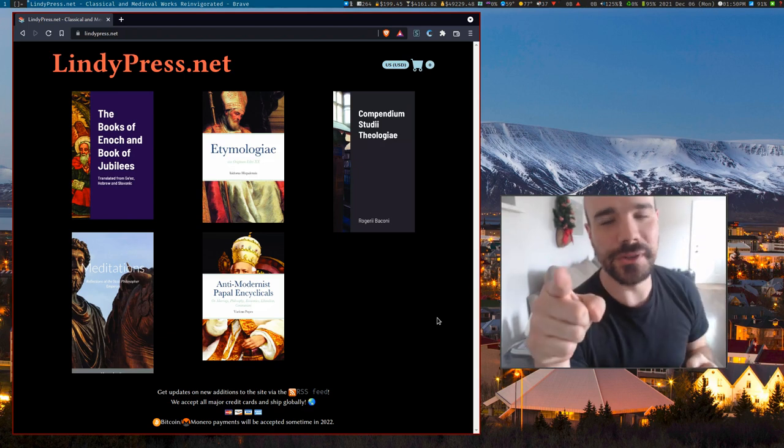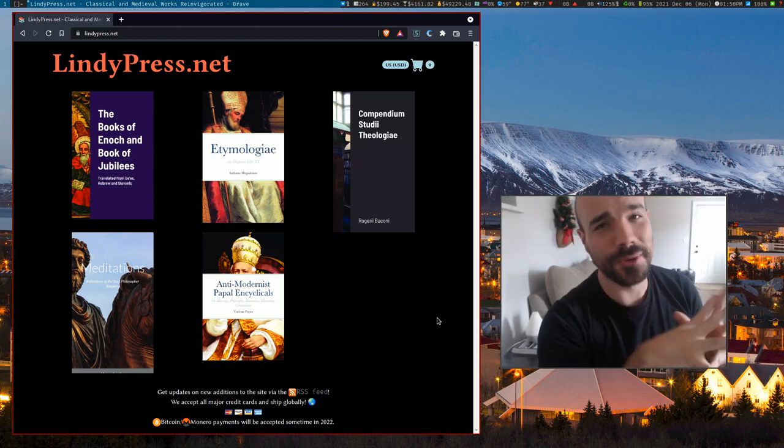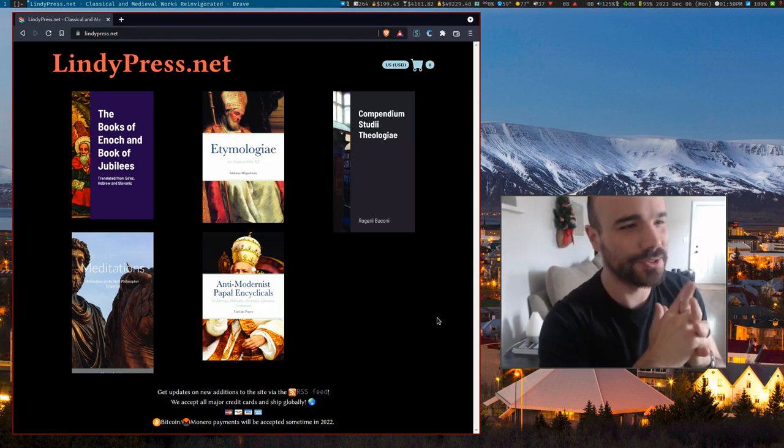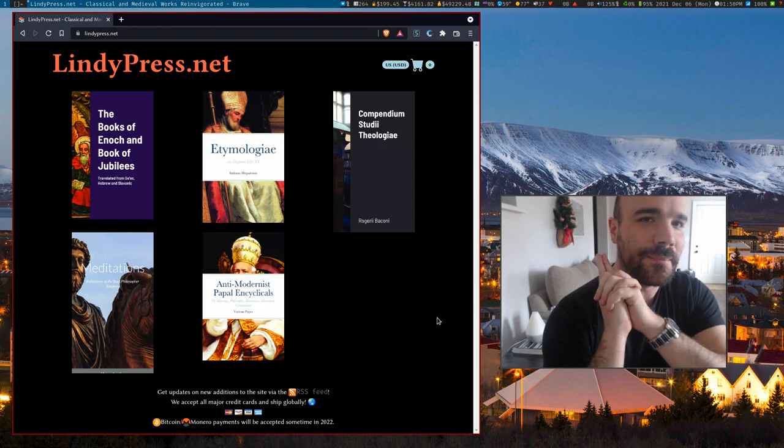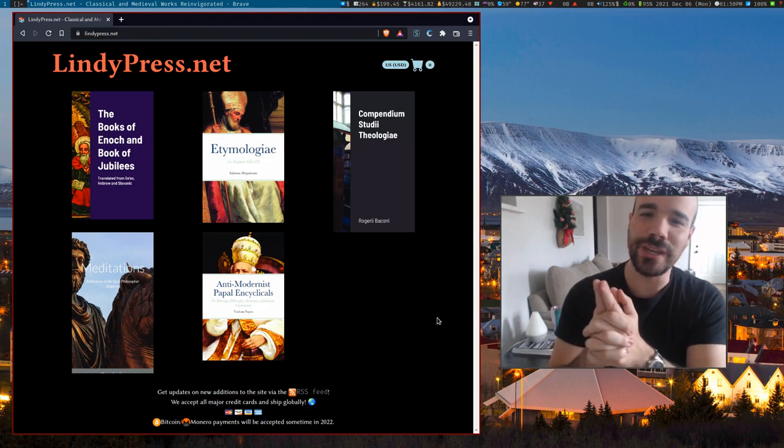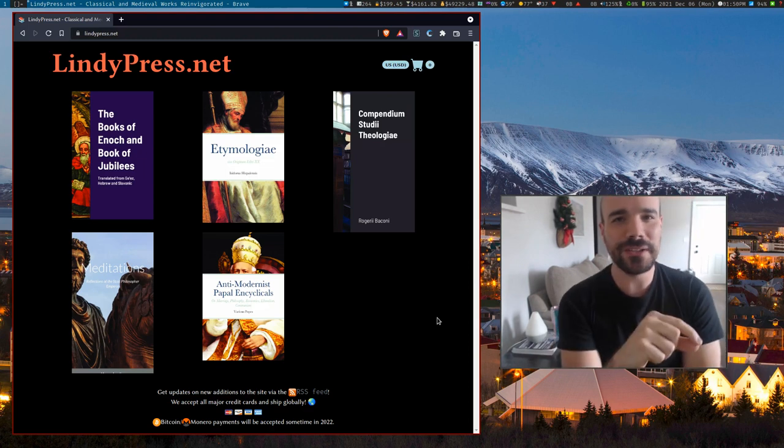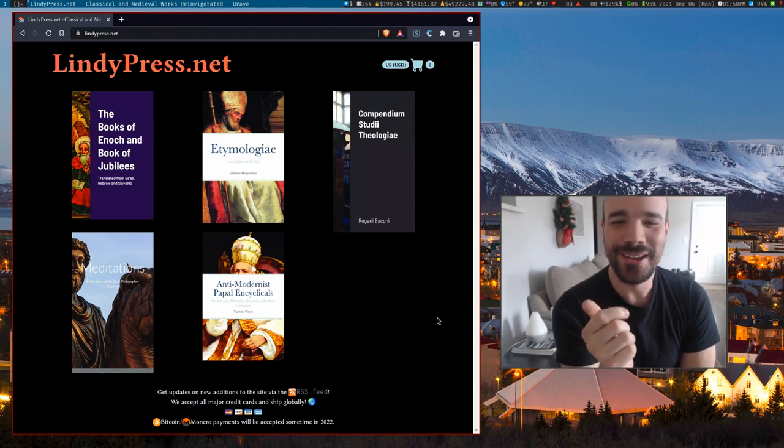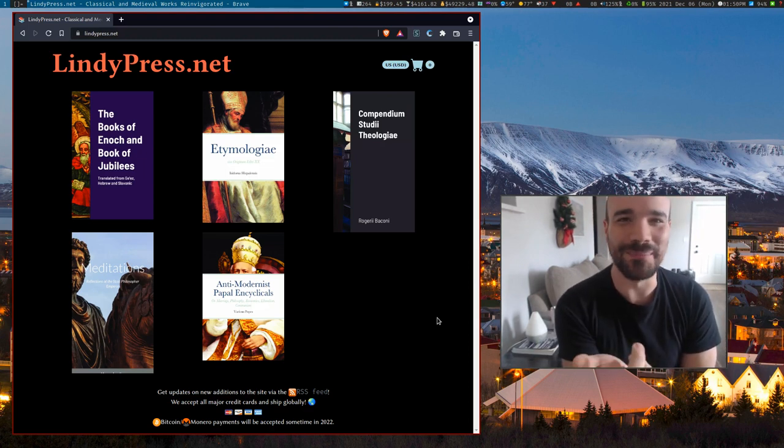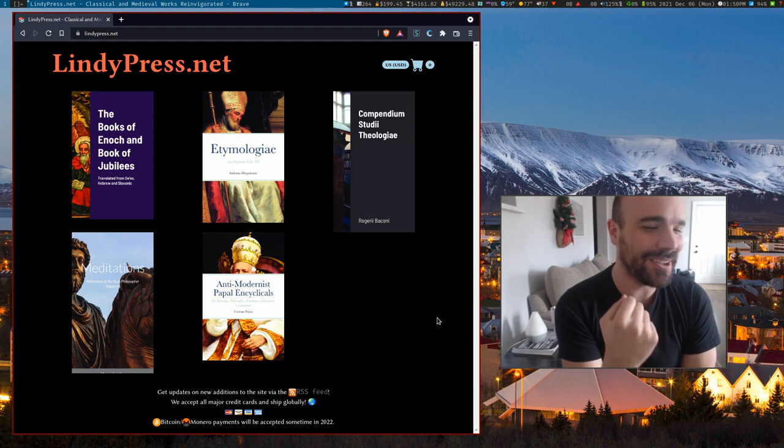All right, I got big news for you just in time for Christmas.